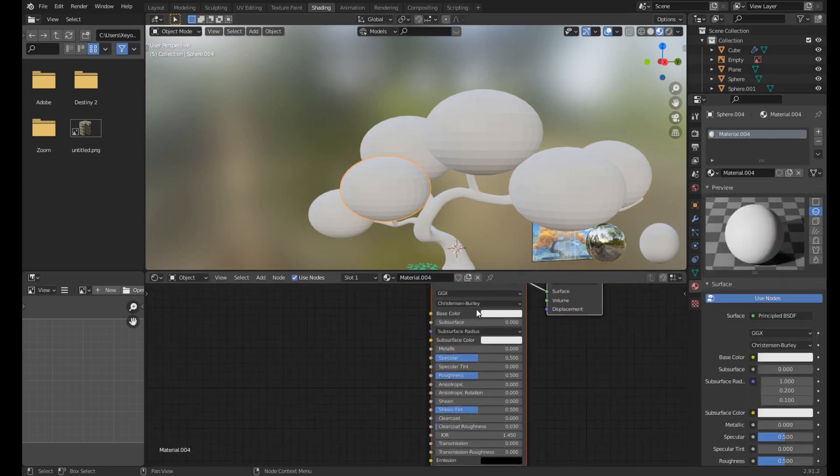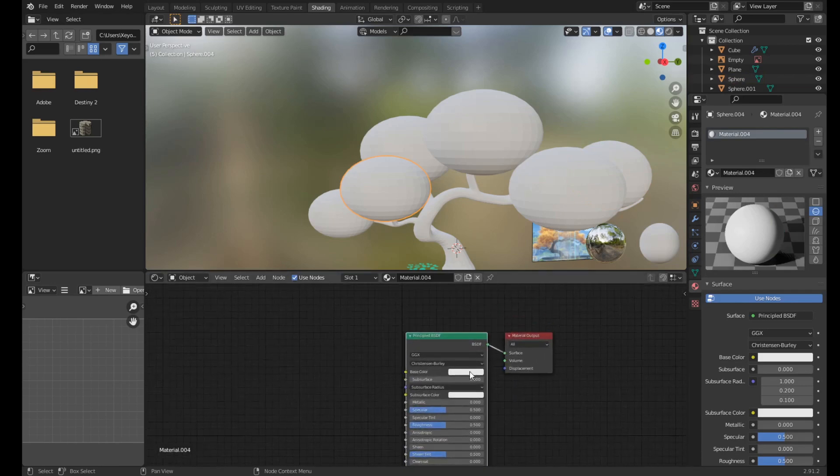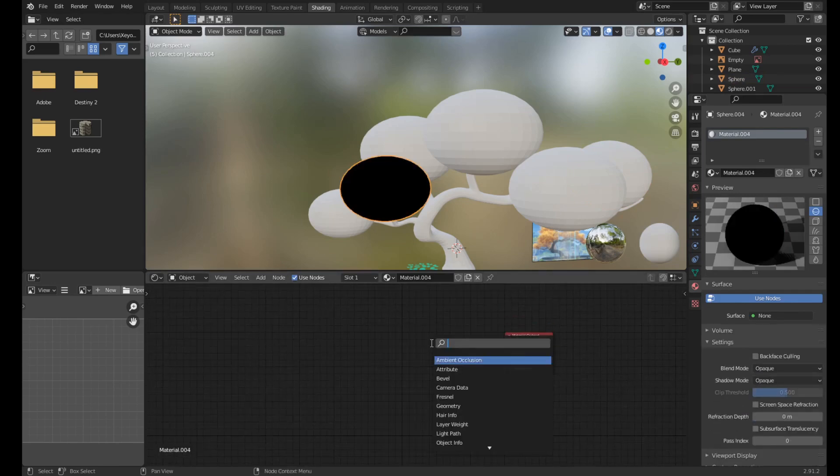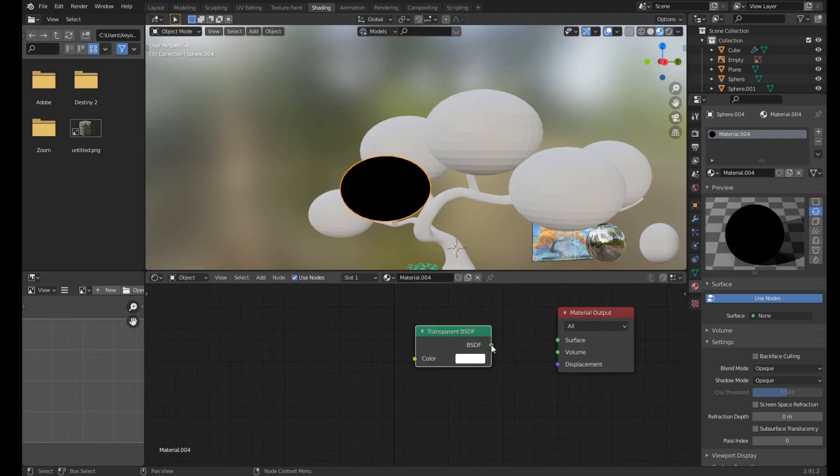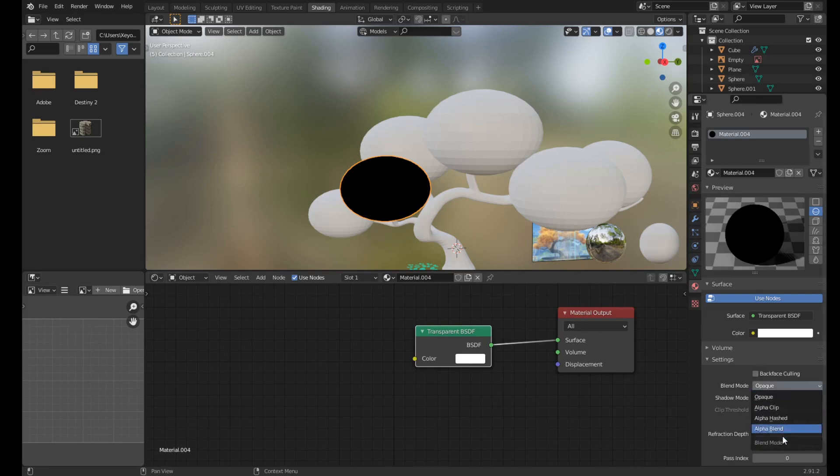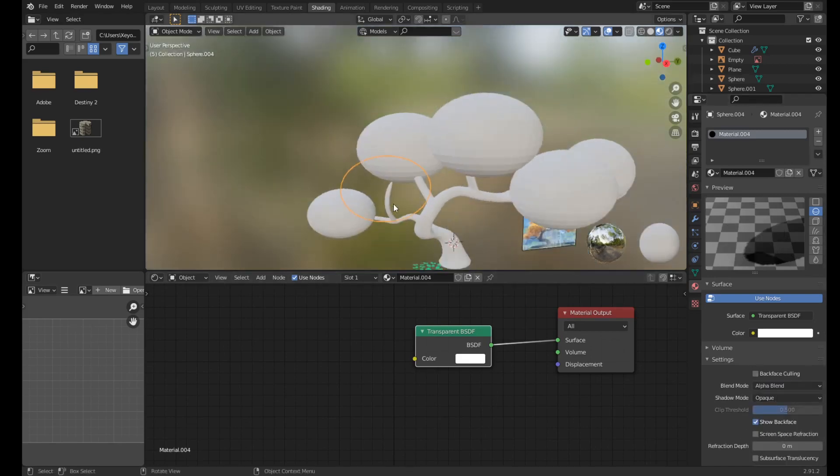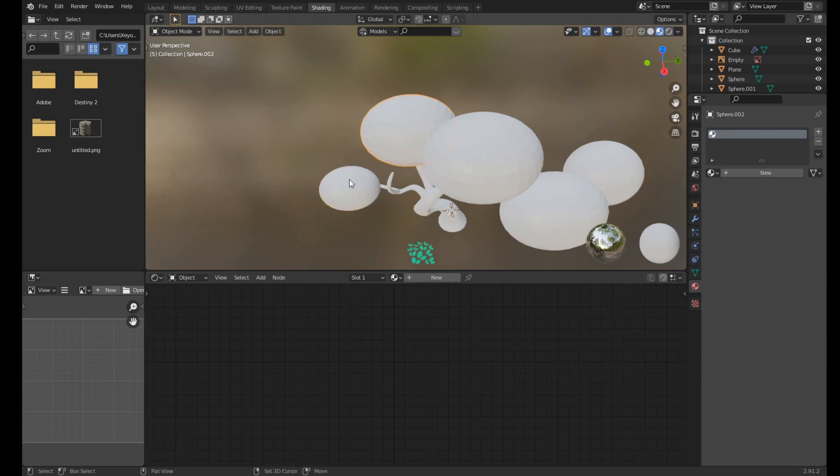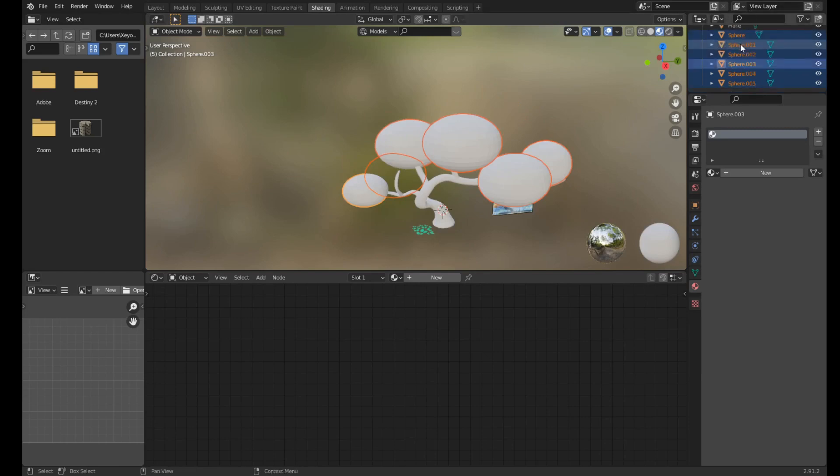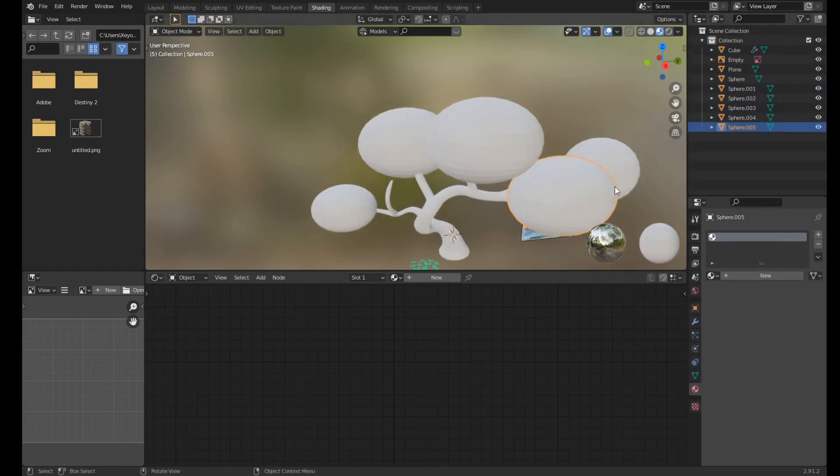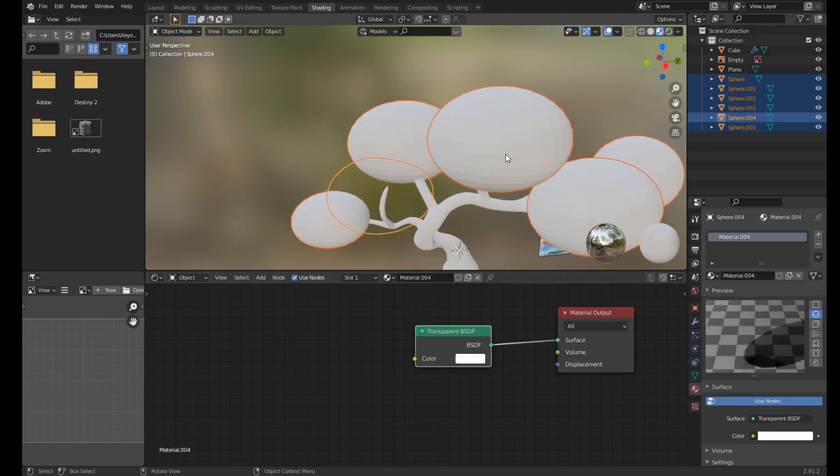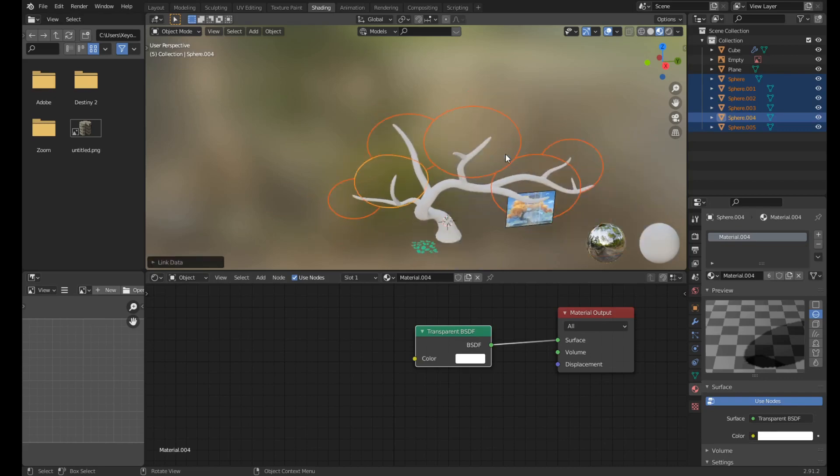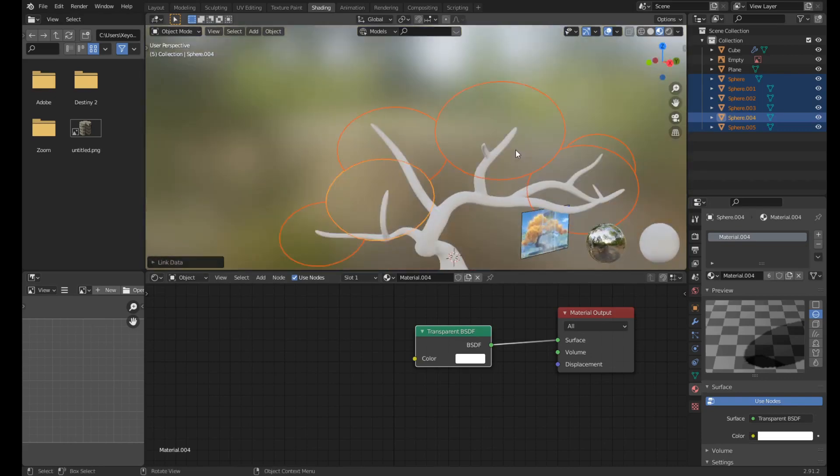Add a new material, delete the principled shader with X, add a transparent BSDF, connect that to the surface, and we need to enable Alpha Transparency. And instead of doing the same thing for all of them, just click, select all of them like this, and that's all of them. And select the last one with the thing and do Control L, Materials, and now all of them have them. Very simple.